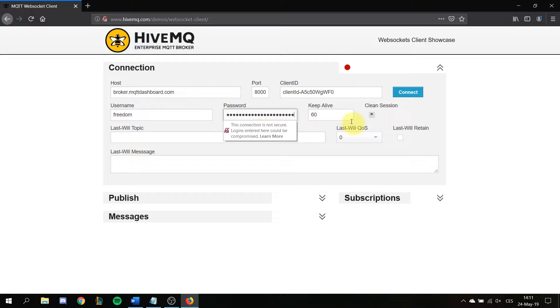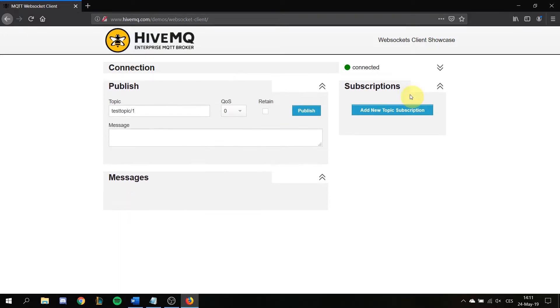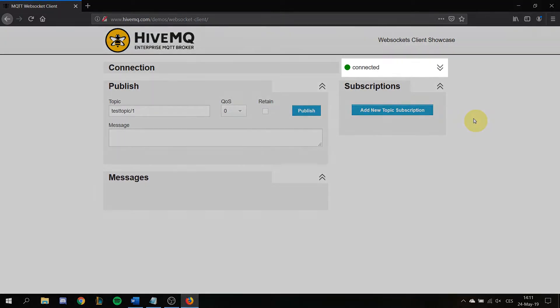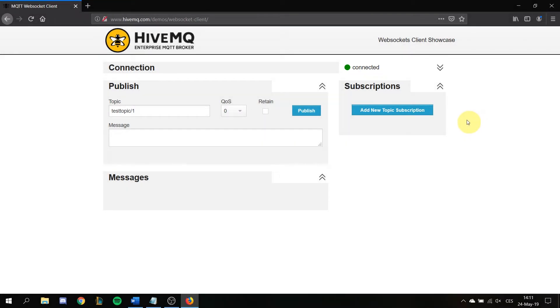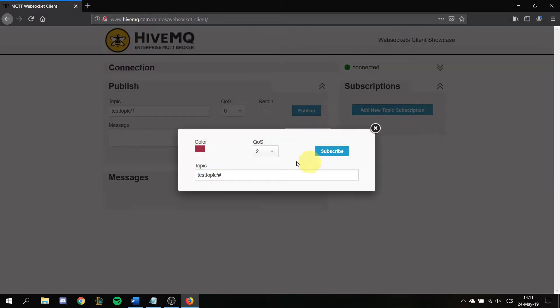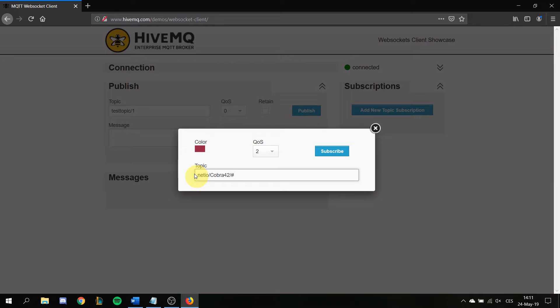Click on connect and you see it's green, it's connected, it's wonderful. Now add new topic subscription and put here netteo/cobra42, which is the device name, and you might have a different one.